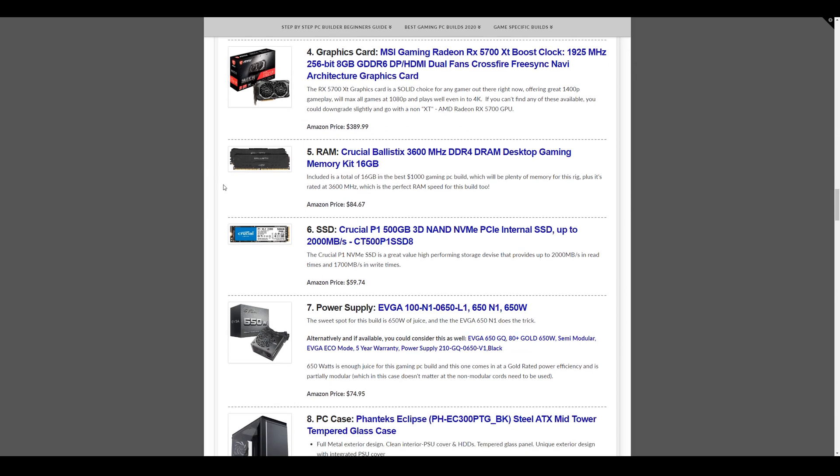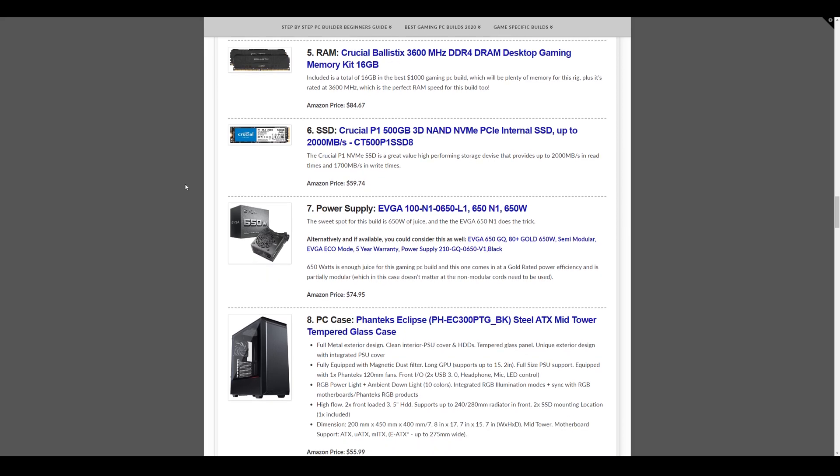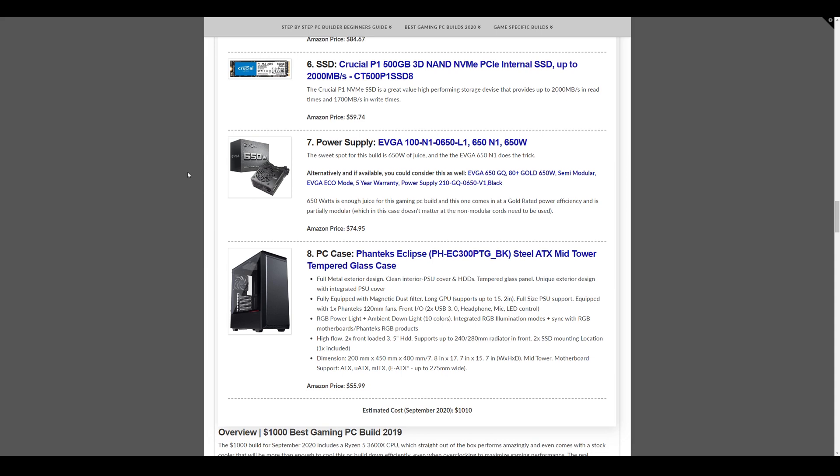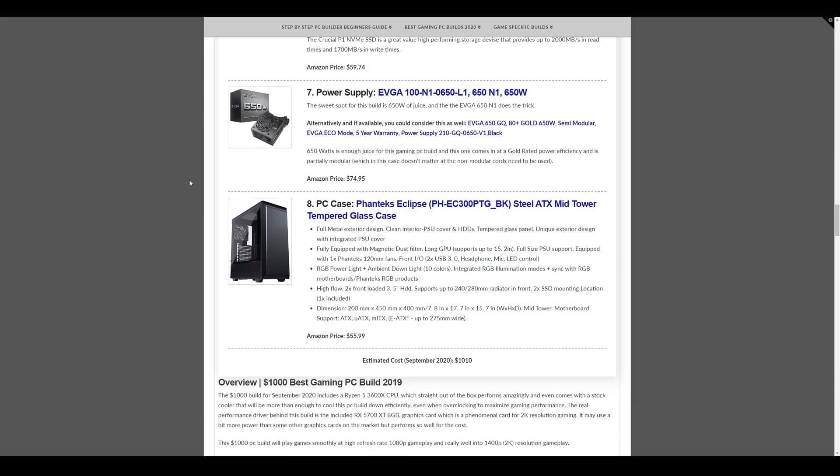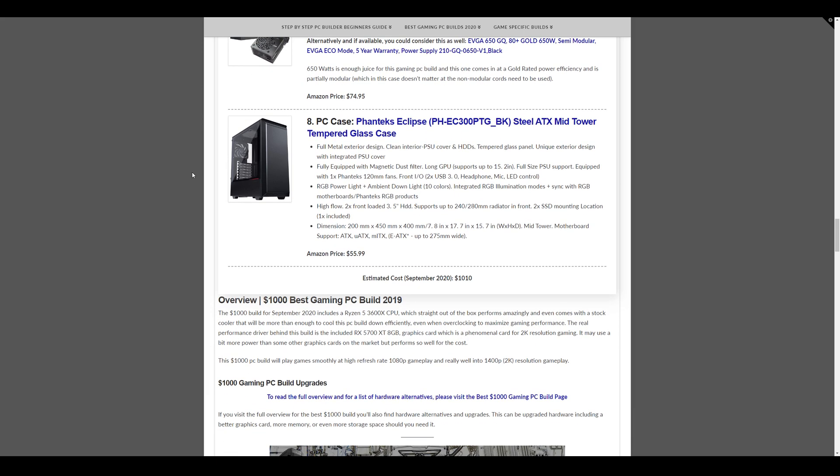The memory we have, again, is Crucial Ballistics 3600MHz 16GB kit at $84.67. Storage here we have is a Crucial P1 500GB NVMe SSD at $59.74. The power supply is the EVGA 650N1, 650W power supply at $74.95. And the case this month we have for this build is the Phanteks Eclipse at $55.99 and this brings the build to a total of $1,010 this month for the $1,000 gaming PC build.